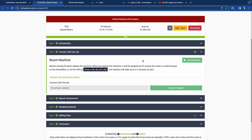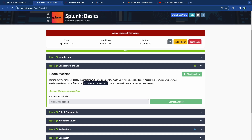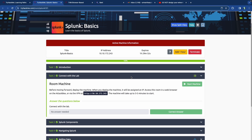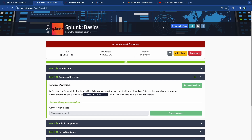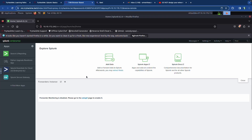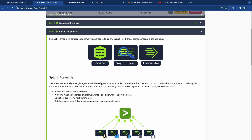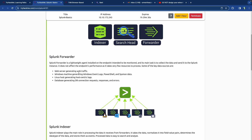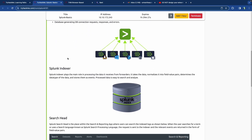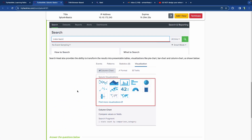The first thing we need to do is connect with the lab. We click 'Start Machine' — since it's loading a Splunk server it takes about three to five minutes to start. In the meantime you also want to start your Attack Box, the blue button that appears. I've already started both of them; they're running and the Attack Box has loaded in a new tab. From there we can look at the different components of Splunk: the Splunk Forwarder, the Splunk Indexer, and then the Search Head.